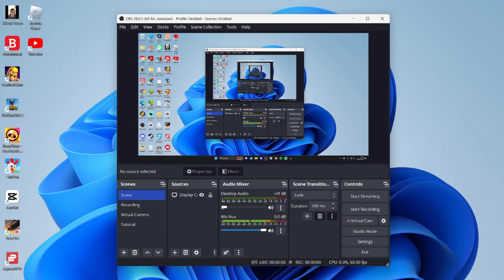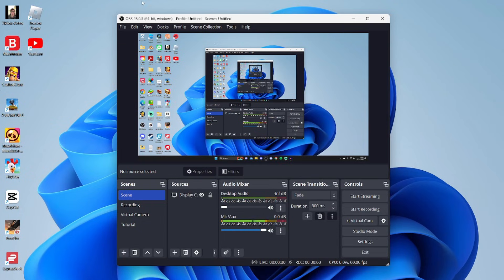First, turn desktop audio all the way down. Then come to sources, but before we go any further, this is only going to work if you've got the updated version of OBS. It needs to be version 28 or above, I believe. So if yours is older, go to the OBS website and download the latest version of OBS Studio.